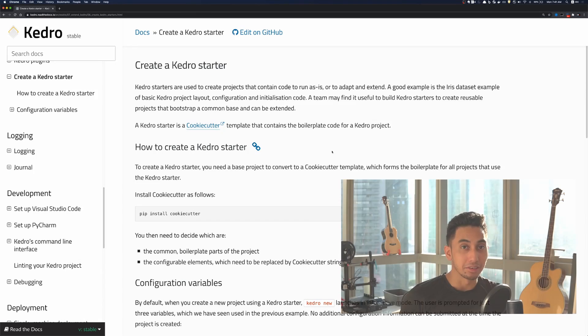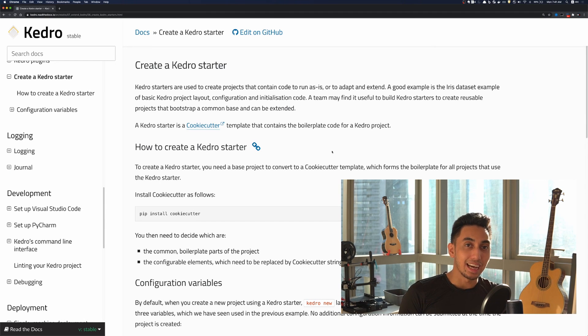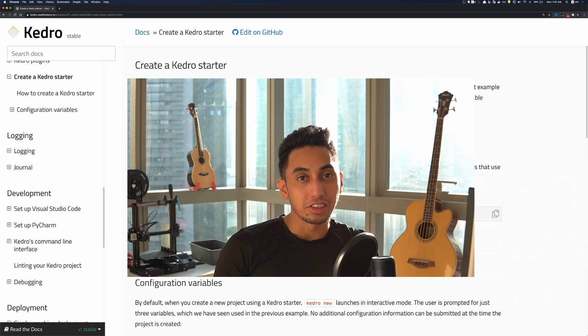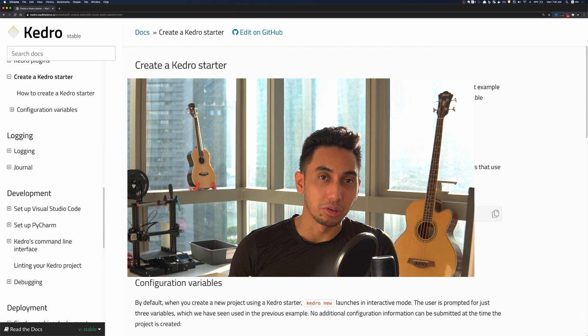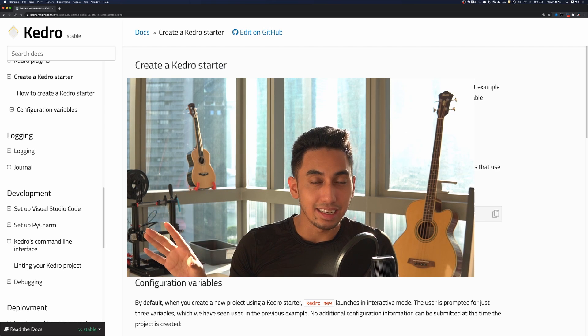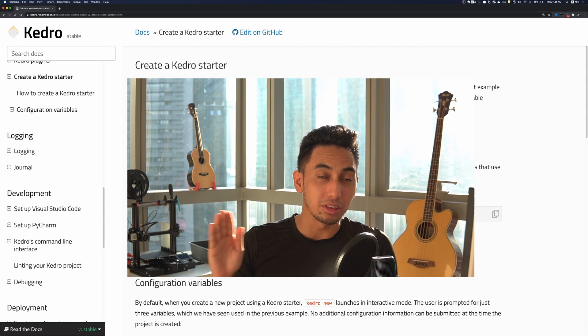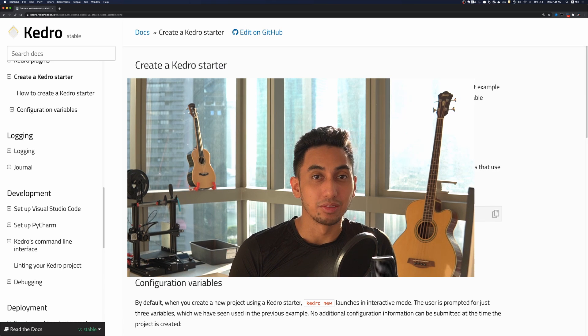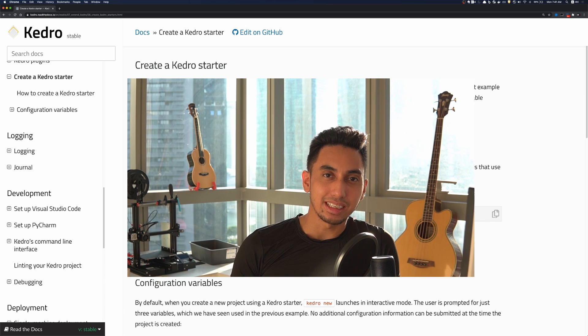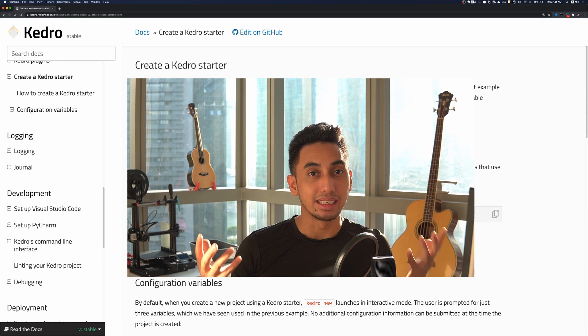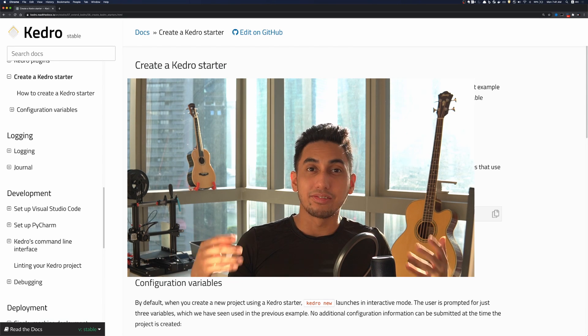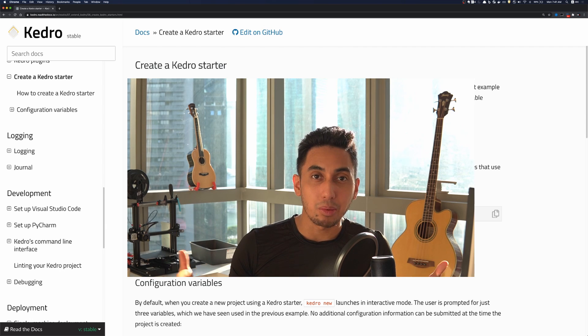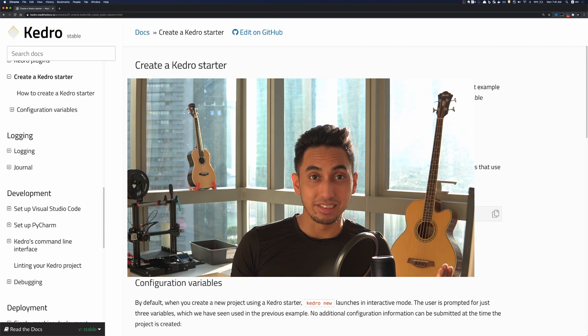So one popular example of a starter that we use on this channel all the time is the iris dataset. This allows you to create an example project with Kedro which includes the iris data as well as those simple transformations that go through the data and finally the output that comes from that data. And so you can see how by having a method to generate all of that extra code for us it's very easy to reuse that pipeline over and over again in these videos.